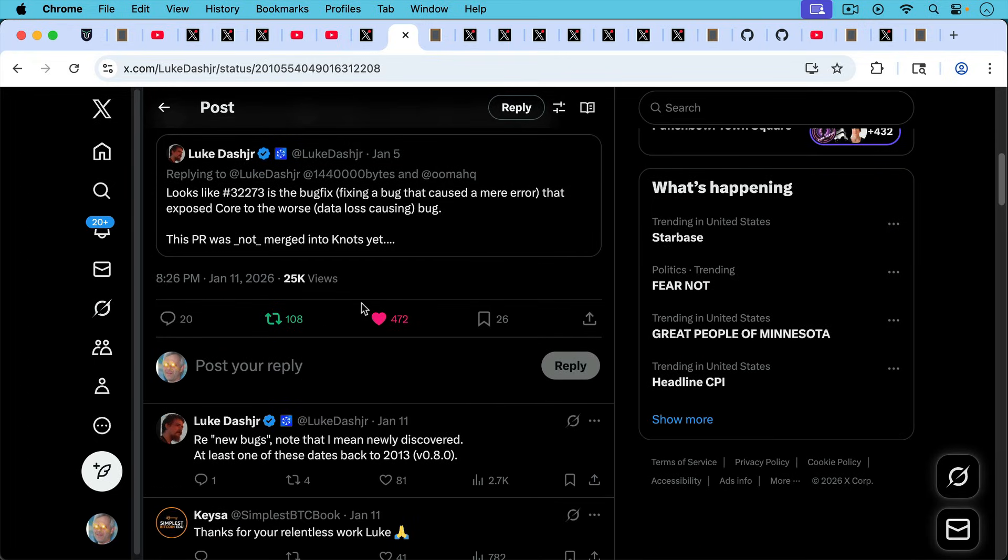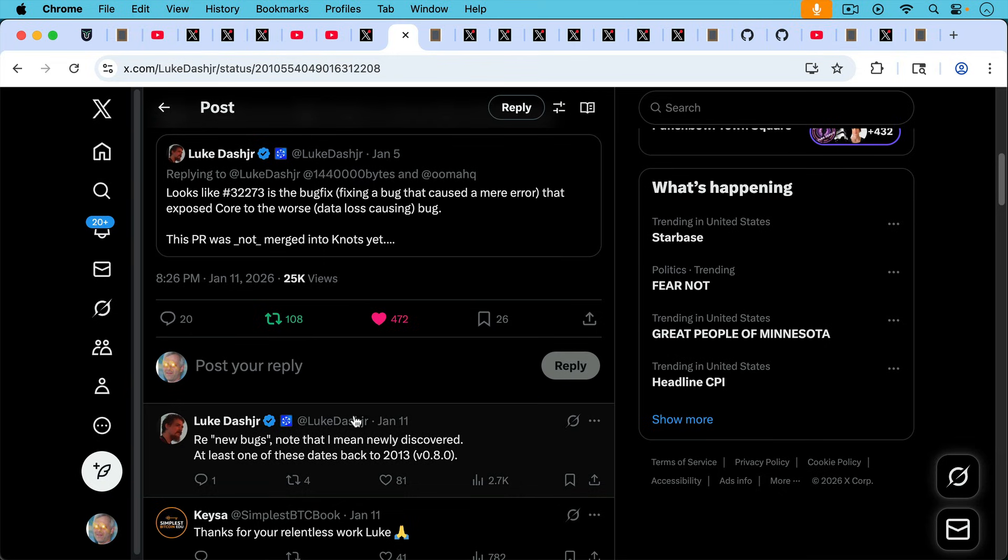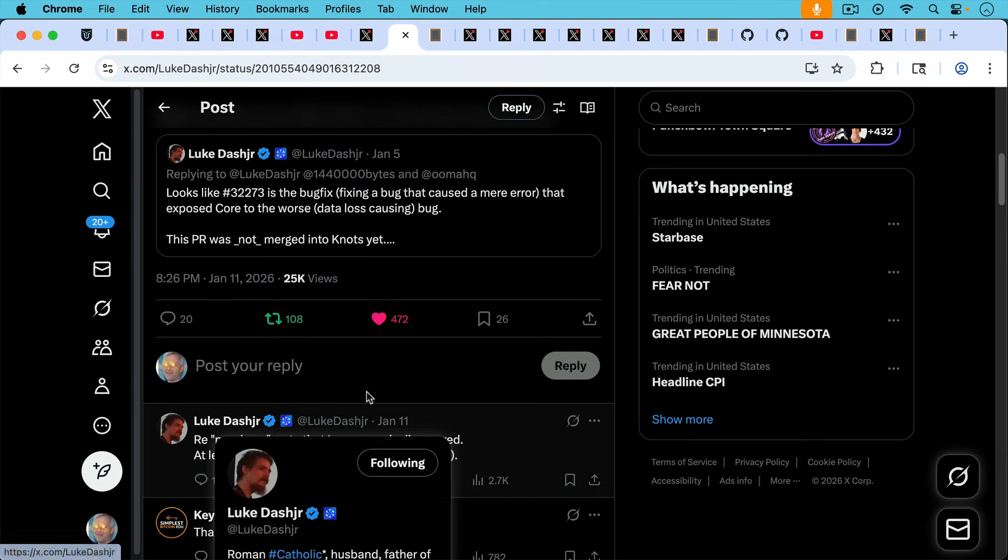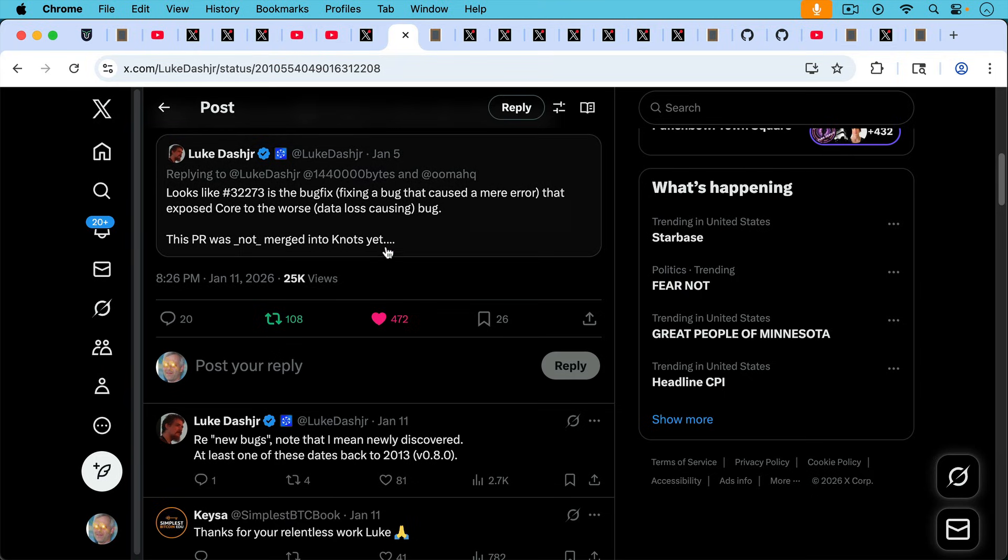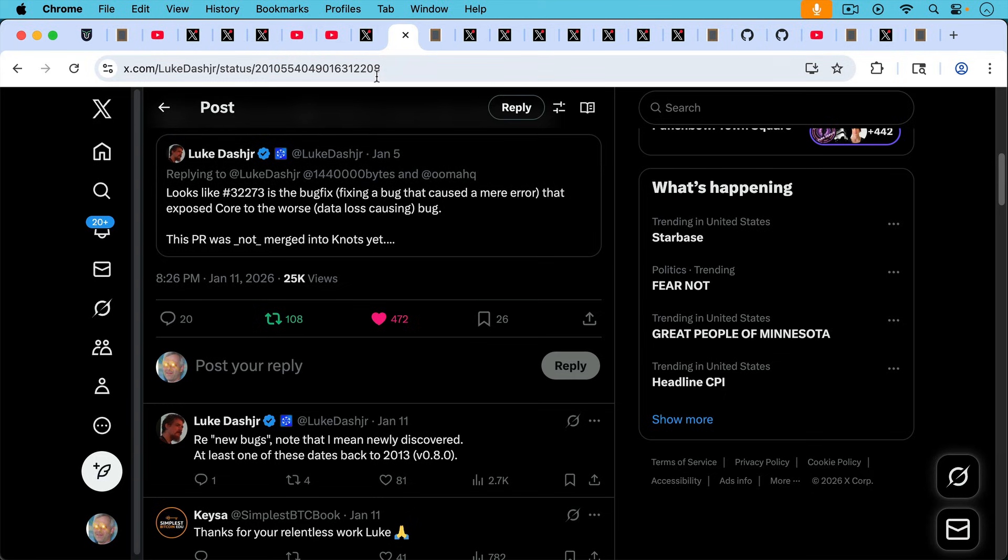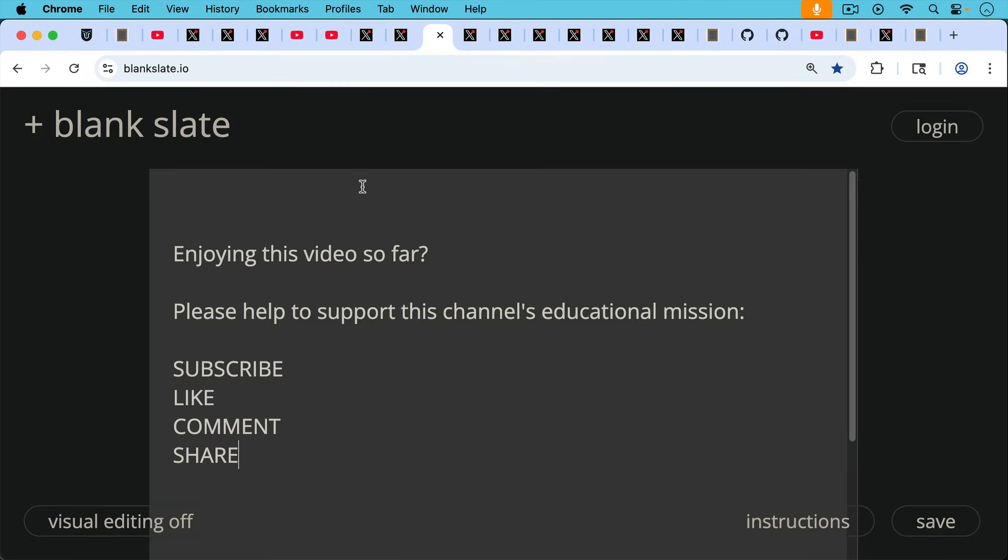And then the really interesting thing he points out is some of these bugs have been inherited from Bitcoin Core from the really early days, and no one up until this point, until Luke two days ago, has caught these. Regarding new bugs, note that I mean newly discovered, at least one of these dates back to 2013 in version core, Bitcoin Core version 8. This tells you a lot about Luke's genius that he's able to uncover bugs from 2013 that no one has spotted yet.